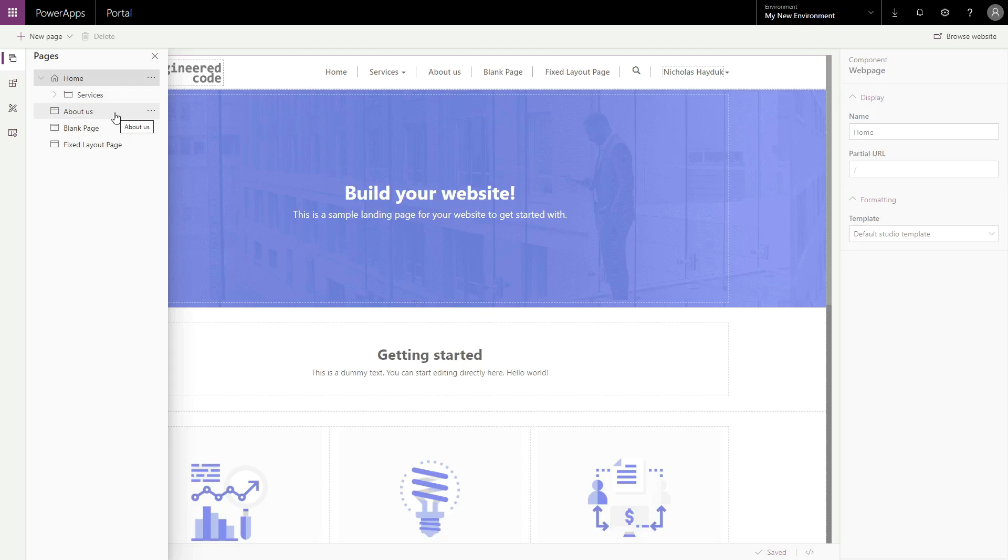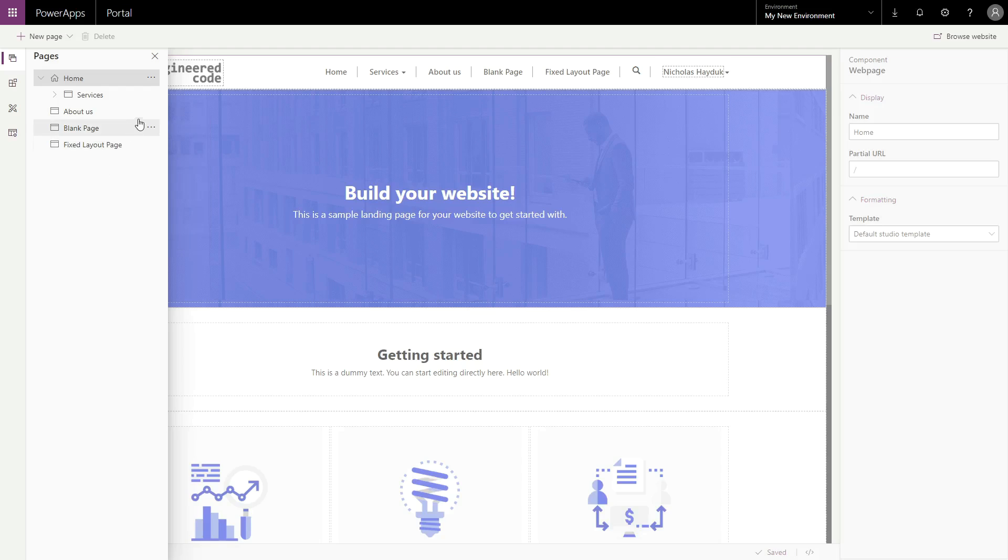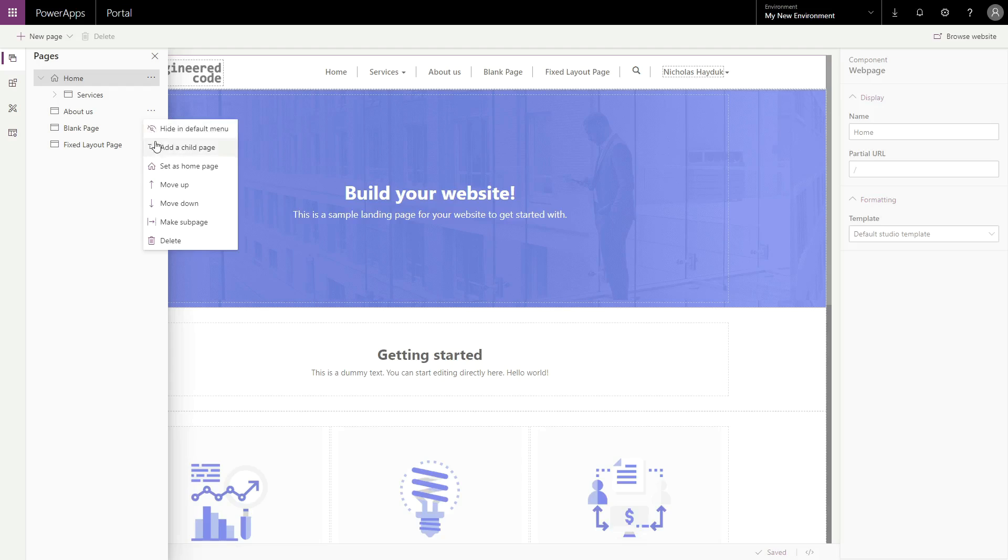If you right-click on it, or click on the ellipsis to the right of the page title, you can set a page as the home page, hide pages from the default menu, delete a page, as well as move pages around in the hierarchy.